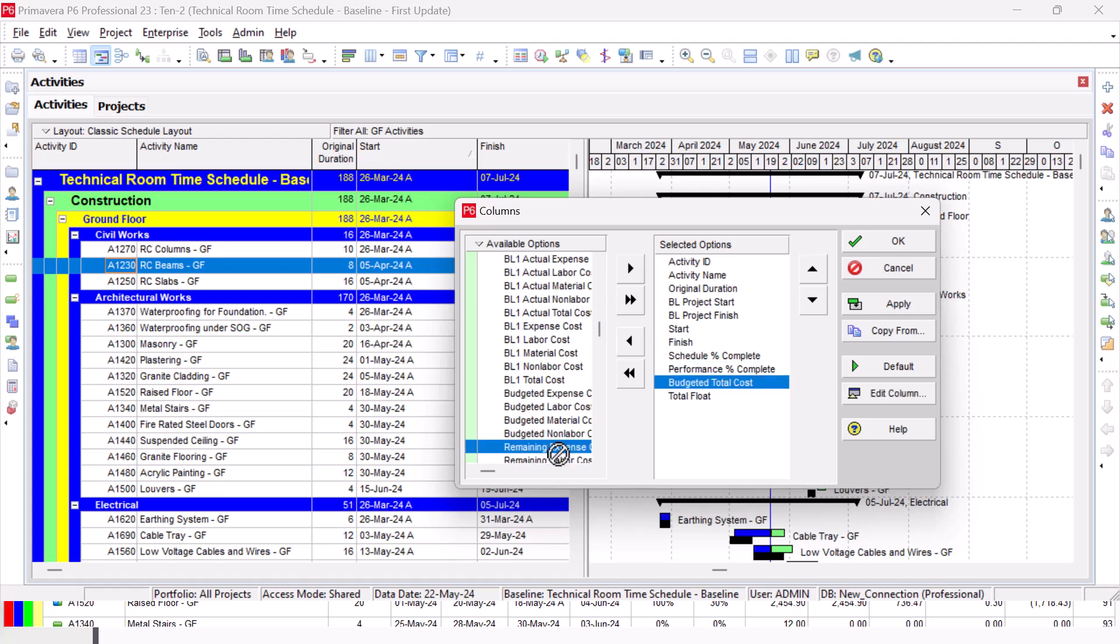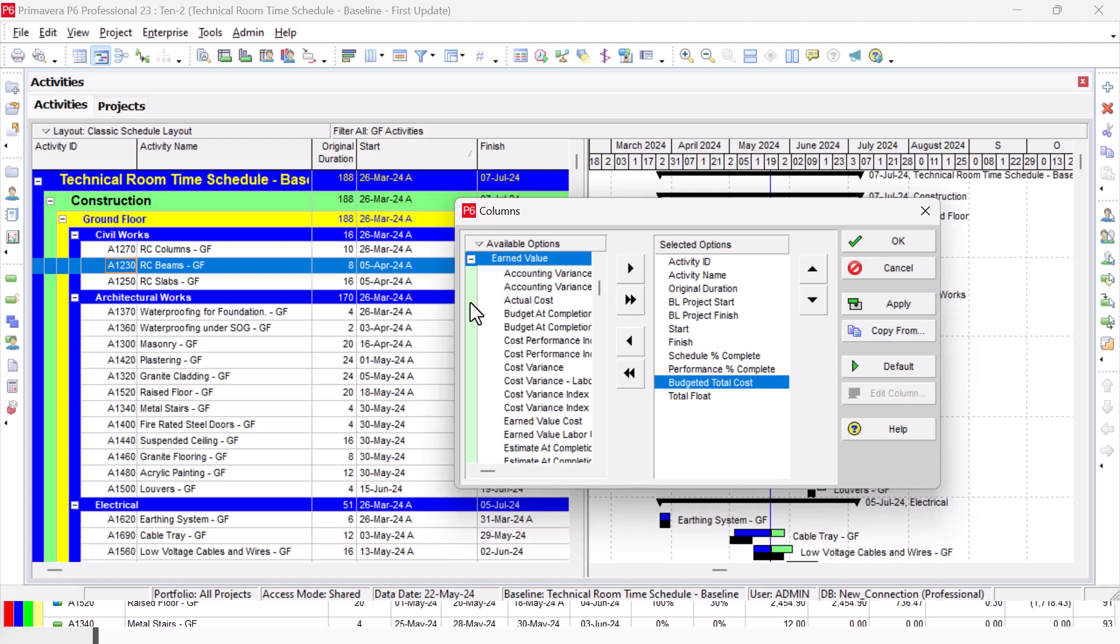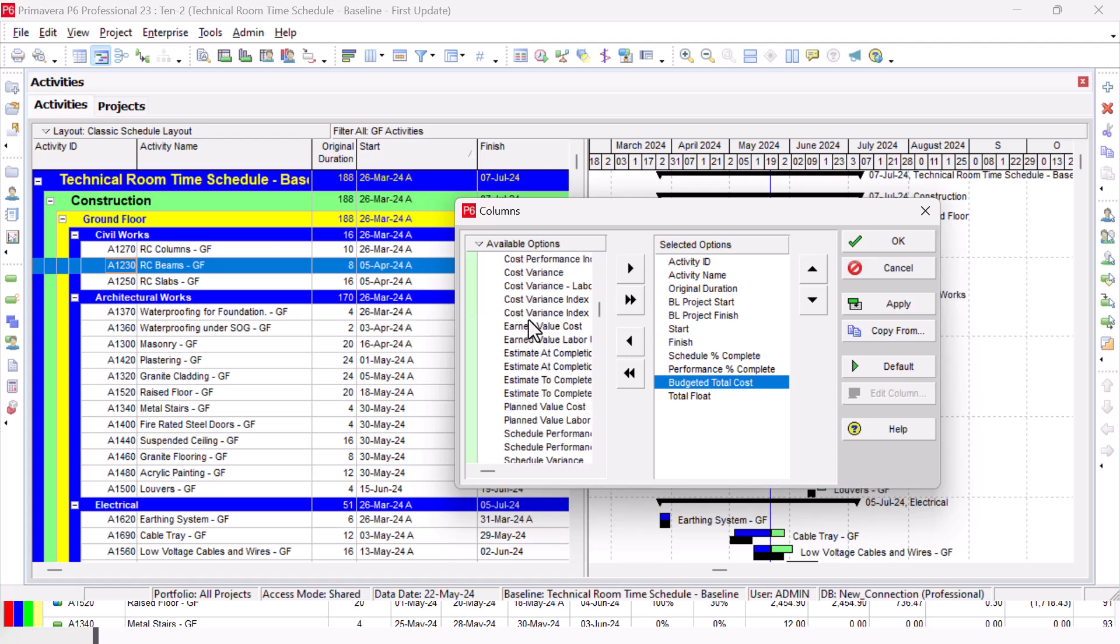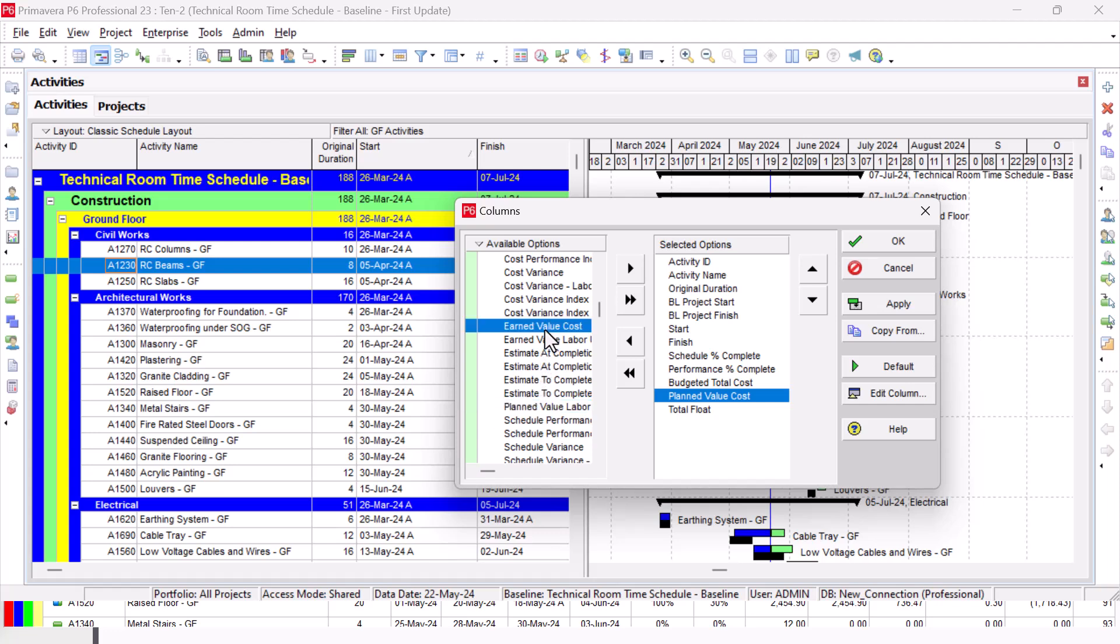Then I need the Planned Value. From the Earned Value here, you can find the Planned Value - Planned Value Cost. Then we have the Earned Value Cost. We need it - Earned Value Cost.